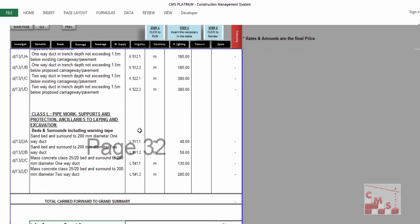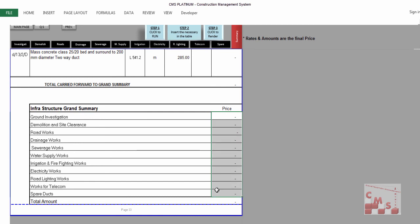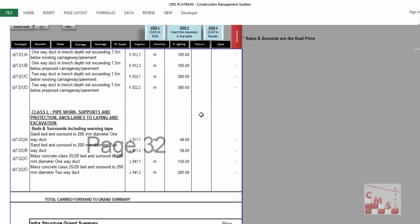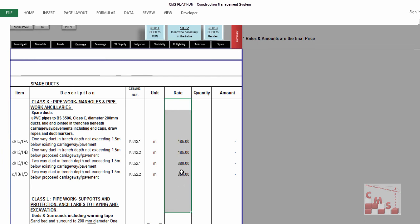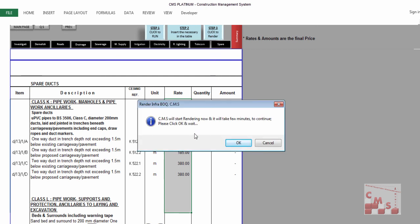At the end there is a summary showing prices for all divisions and the total price. Remember, this is the final price to be presented to your client, so the rates must include your overhead and profit. After adding and modifying what is required — no need to delete unused items — proceed to Step 3: click to render. At the end you will have a full BOQ.